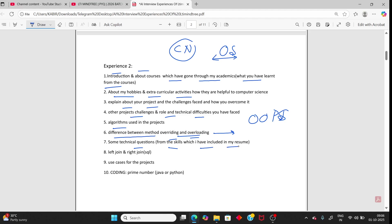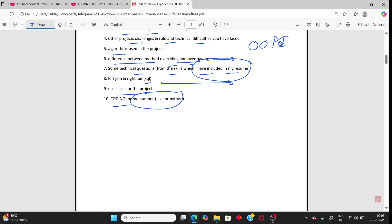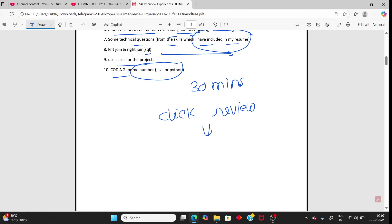Include only skills in your resume that you actually know. For SQL, you should know all types of joins, basic commands, and use cases. The coding question was checking for a prime number — easy, and you have 30 minutes to solve it. Once solved, you cannot run it directly; click the review button and the AI will give feedback on whether your code is right or wrong. Once the AI says it's good, you can submit.